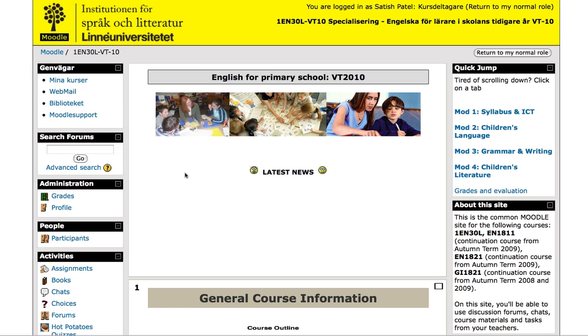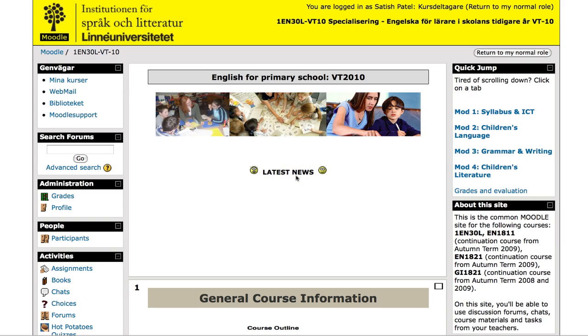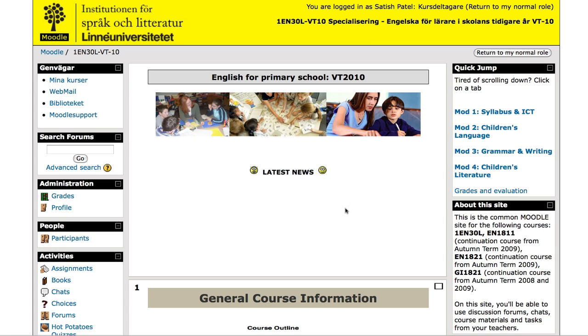Here's one of my later courses and here you can see I've got an image and something called Latest News here. And this place here is used for course critical information that I want my students to see without them having the need to click on something else.